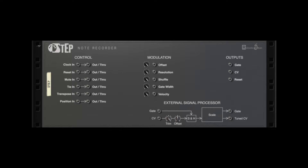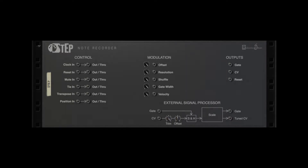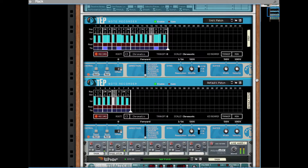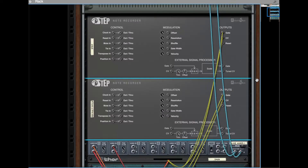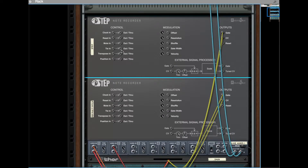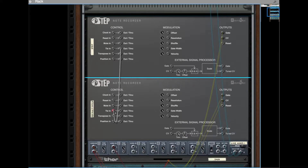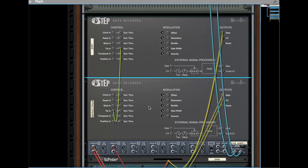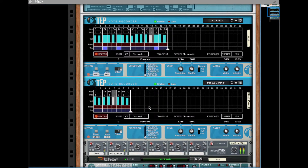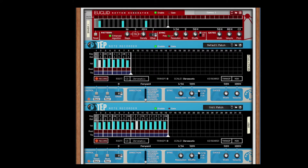We've added a couple of new CV connections as well. By sending a signal to the Tie CV input, you can force the current note to be tied into the next note. You can use this to make sure that two instances of Step always tie at the same time, or get creative and use another device to trigger the ties, such as a Euclid Rhythm generator.